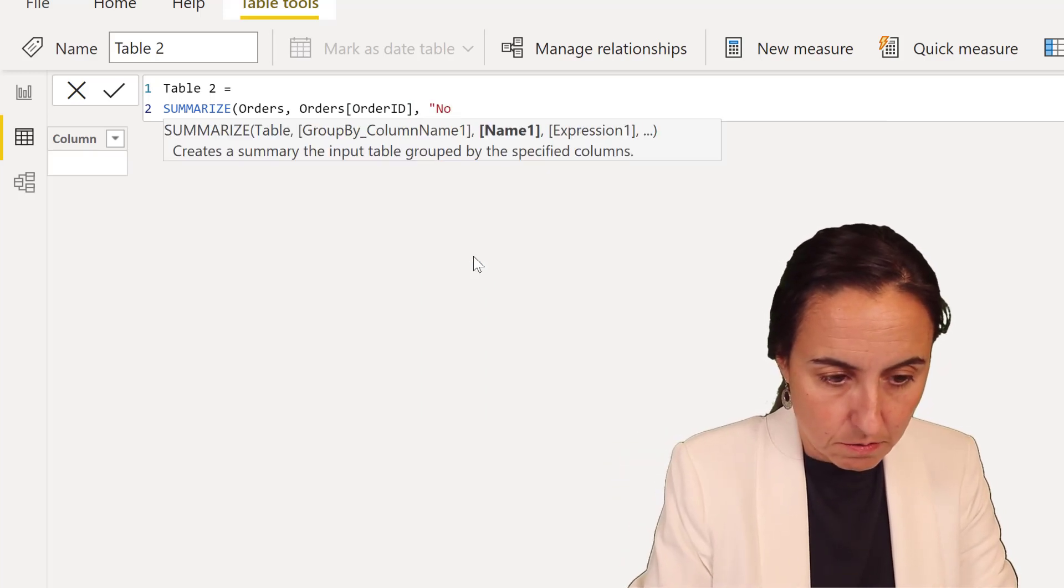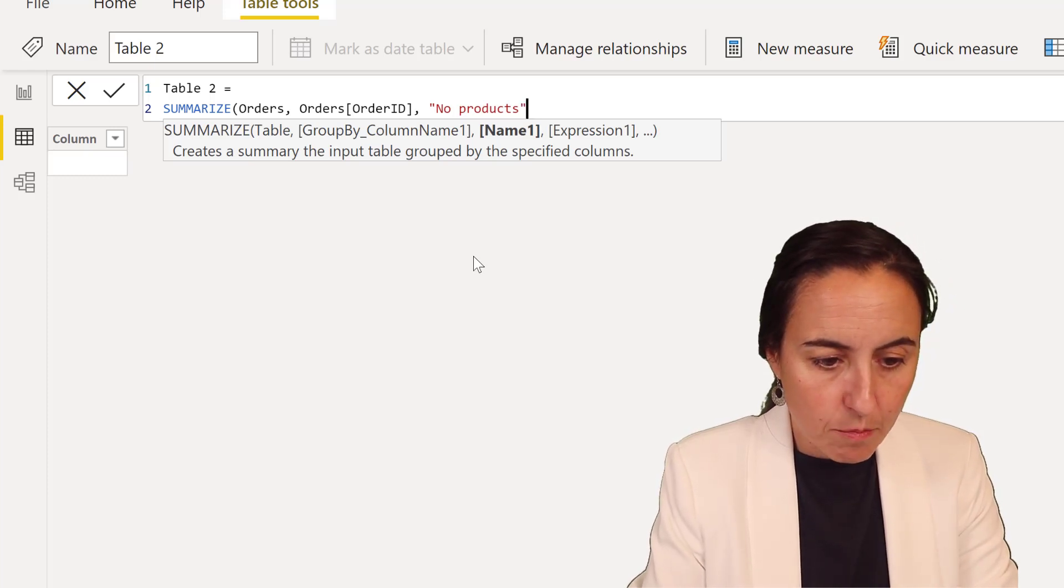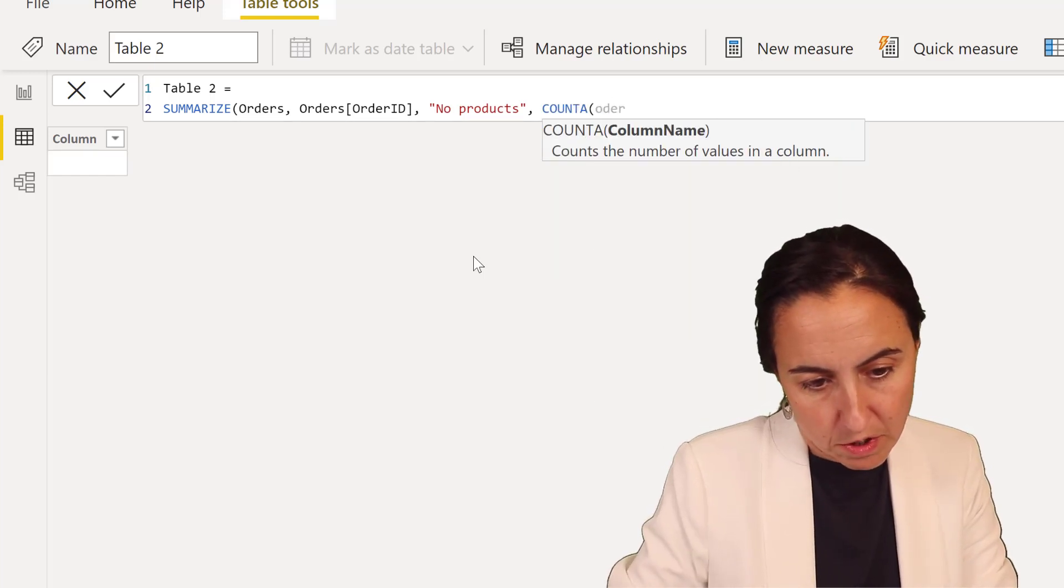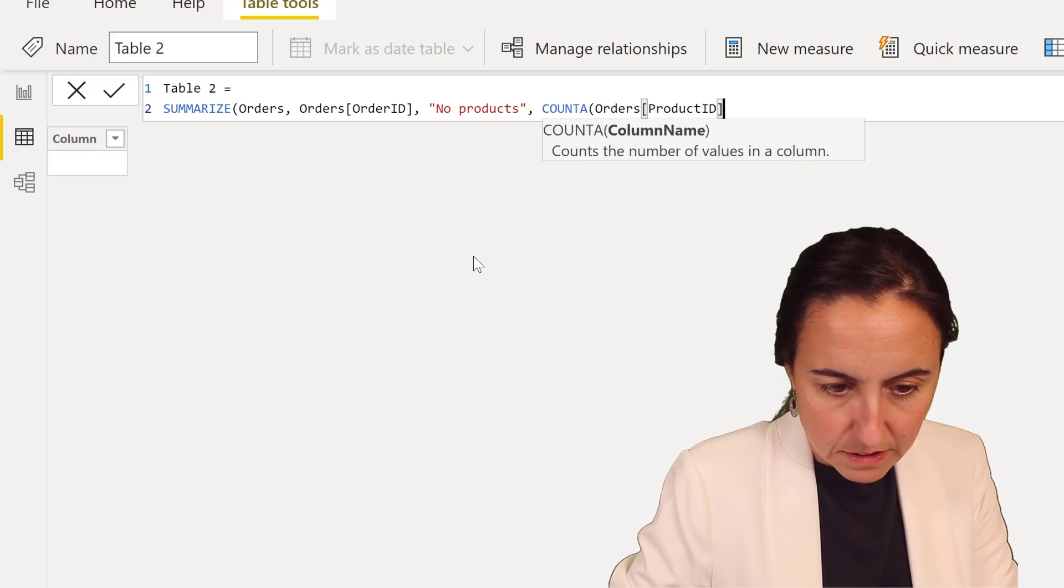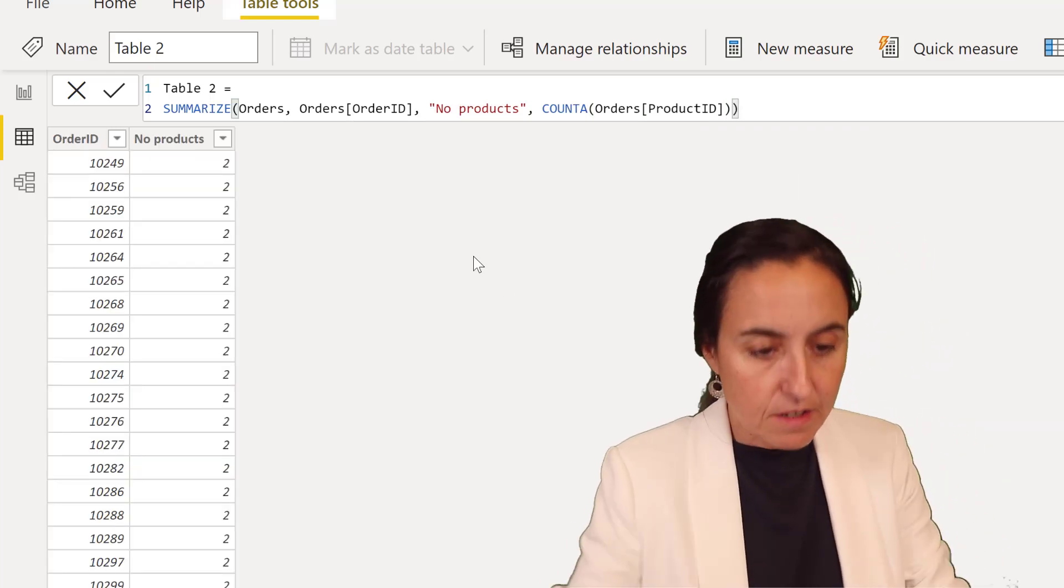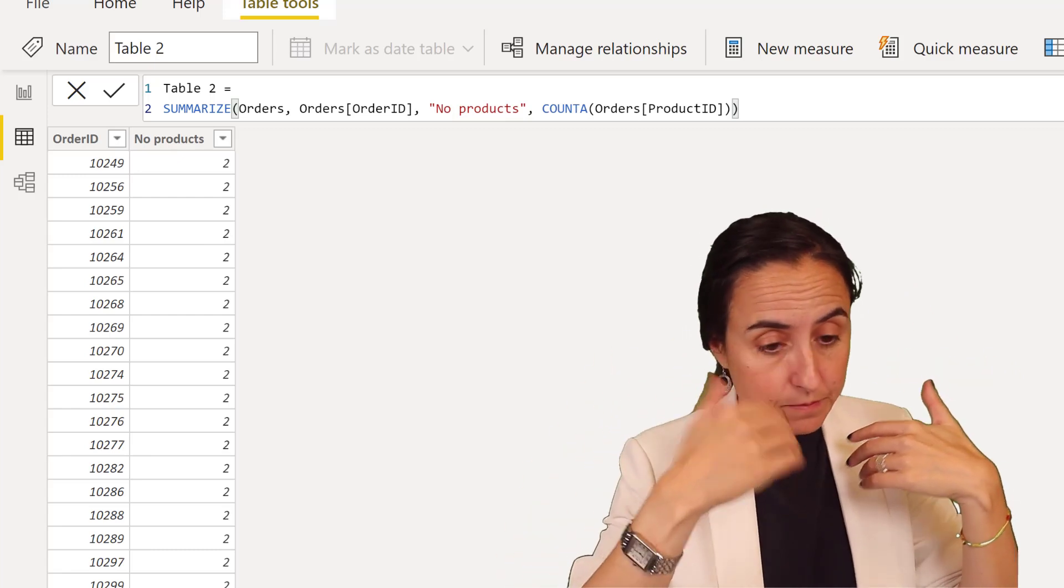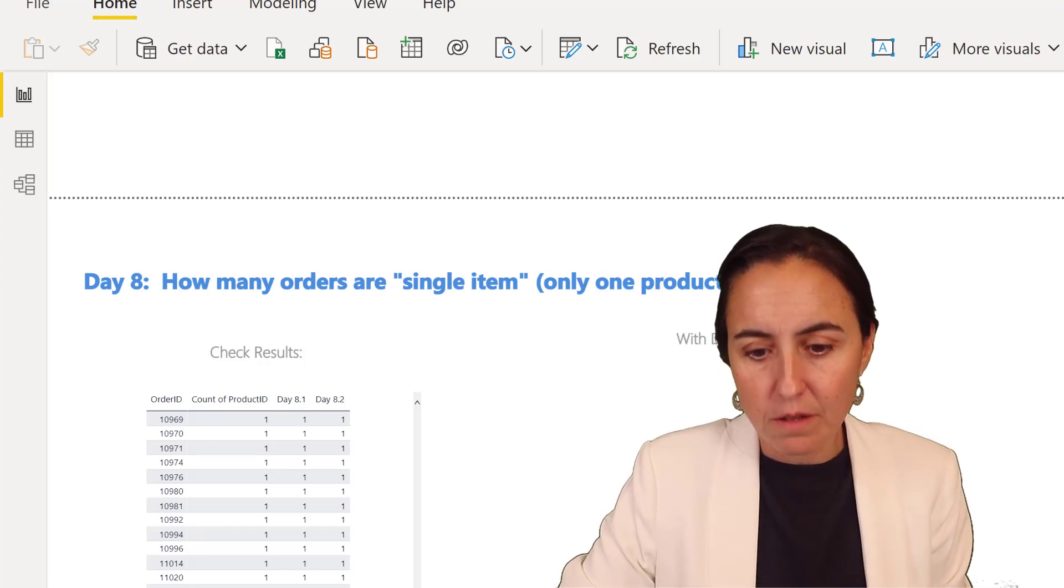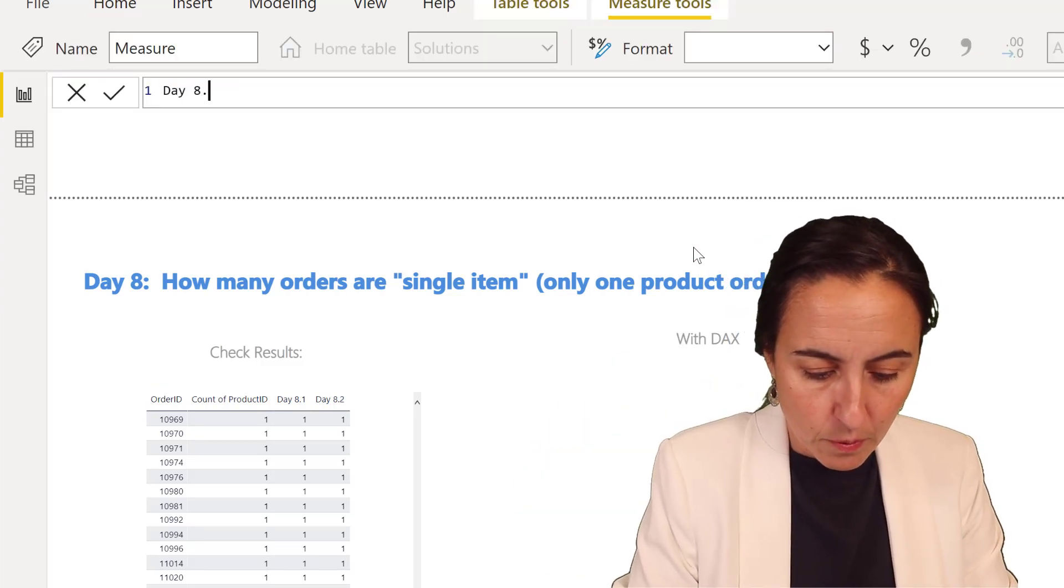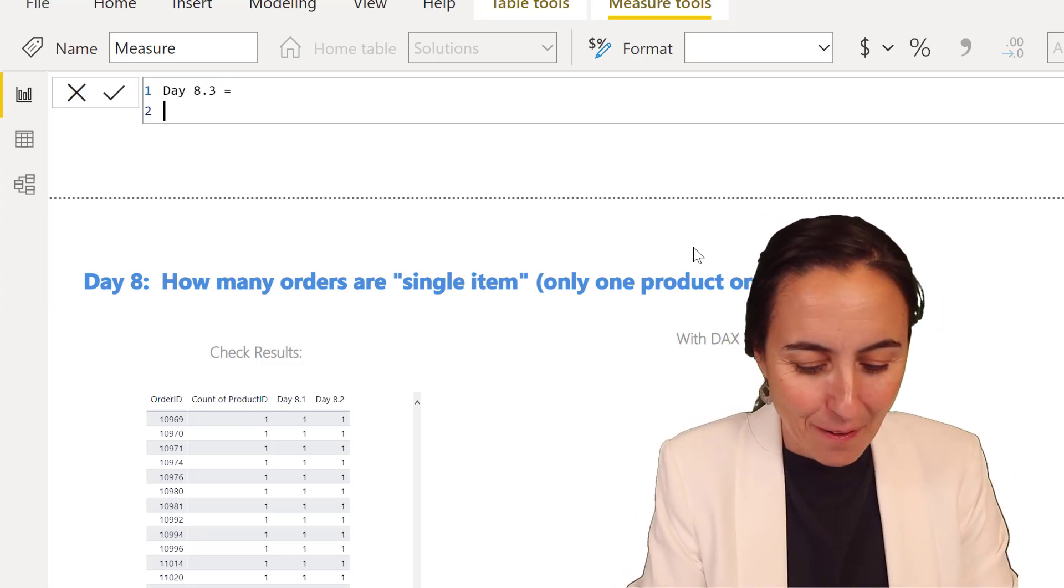If you remember the table, the order ID, then we have the count of products. So number of product is going to be the count of orders product ID. Make sure you pick orders. Here we have the table we created before. Now we need to apply the filter equal one. We're going to create day 8.3 on our measure table. This is the final one. There are many ways to do this, but this is the final I'm going to show you.